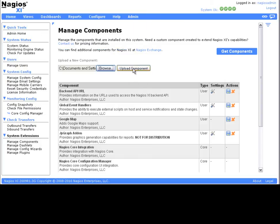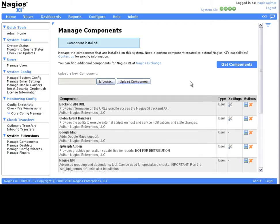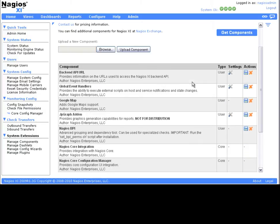If the component installed successfully, you should see a success message displayed. Note the message about running the Set BPI Perms script after installation.